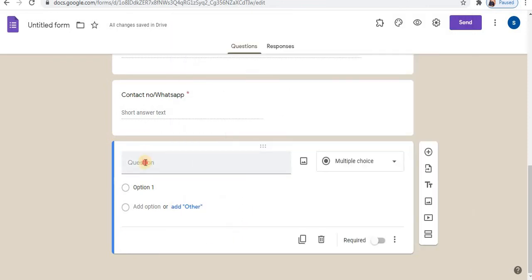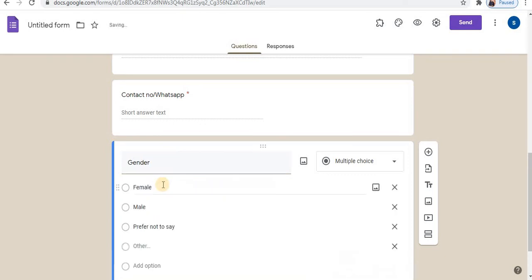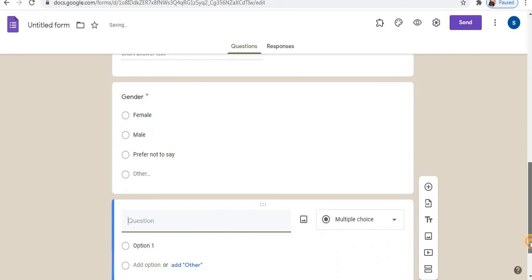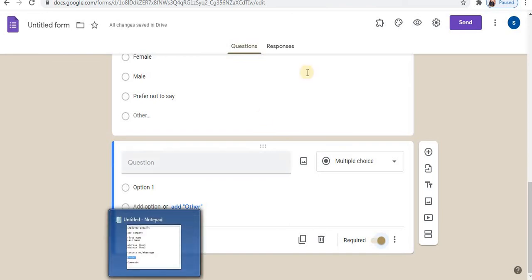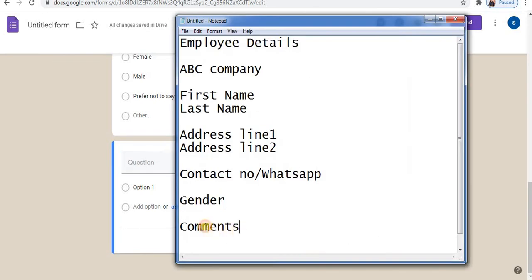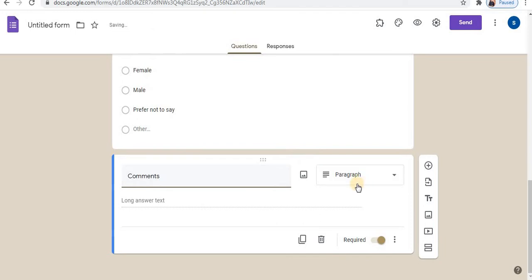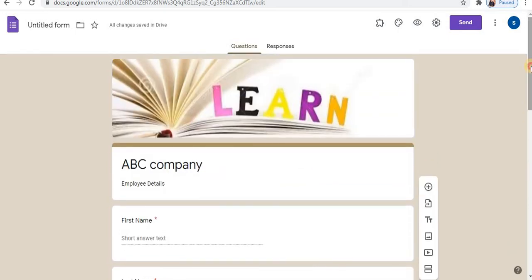The next element is gender. Click on add all. Click on the plus sign to add additional questions. Make this field compulsory. In this way you can design any type of form.